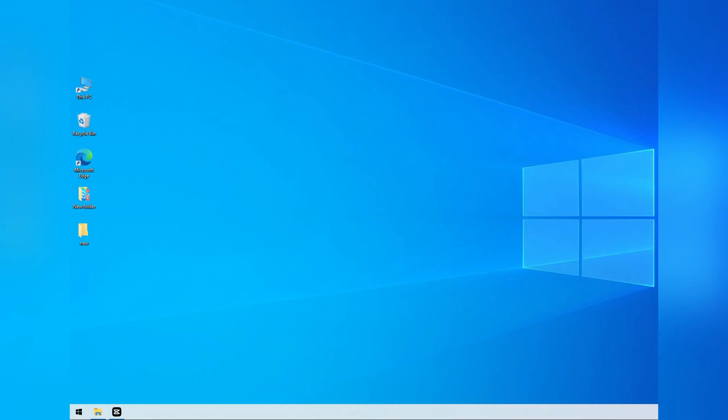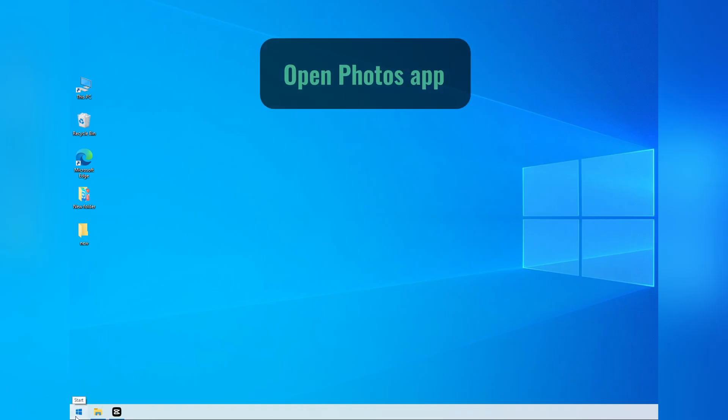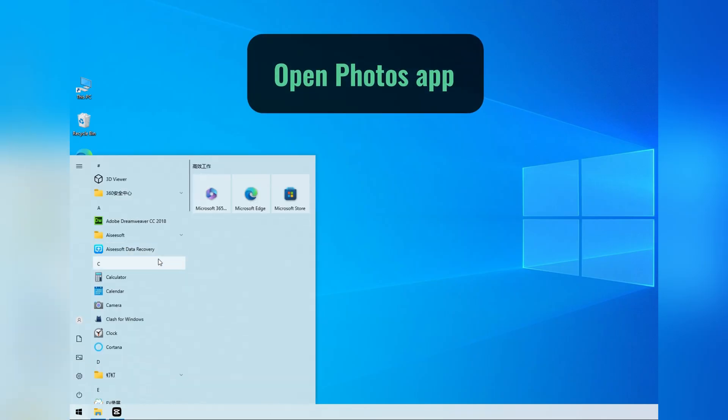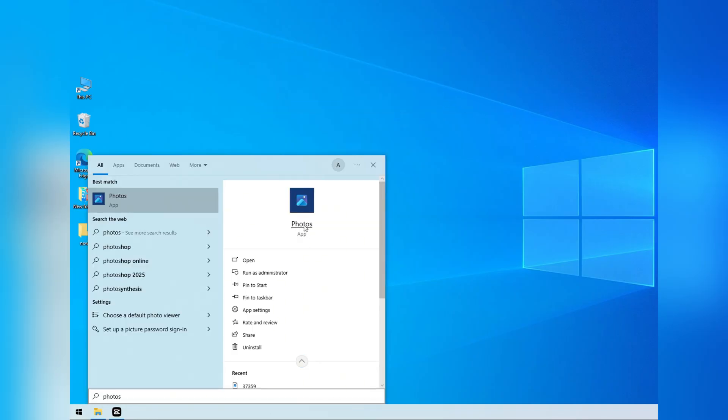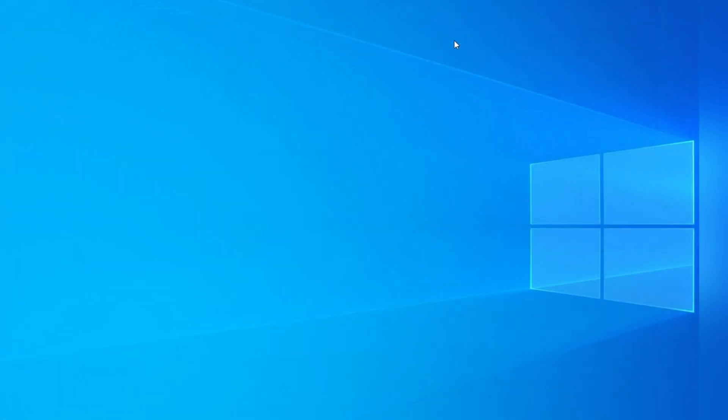Then, on your PC, open the Photos app. You can simply open the start menu, or press the Windows button on your keyboard. Then, type Photos in the search bar. Click it to open.